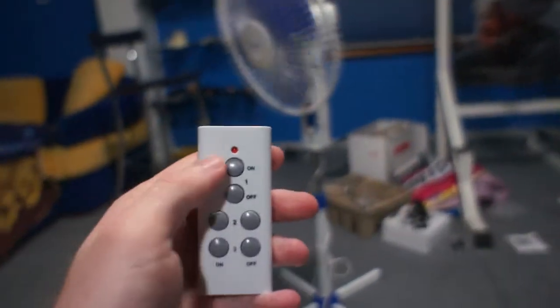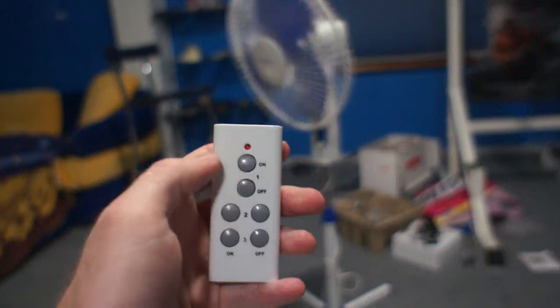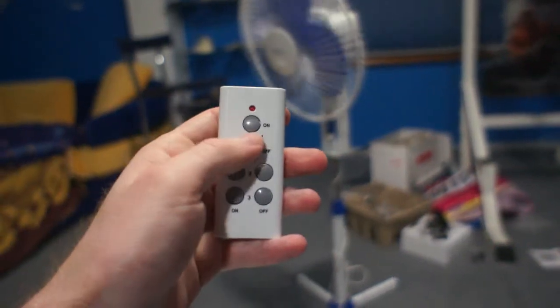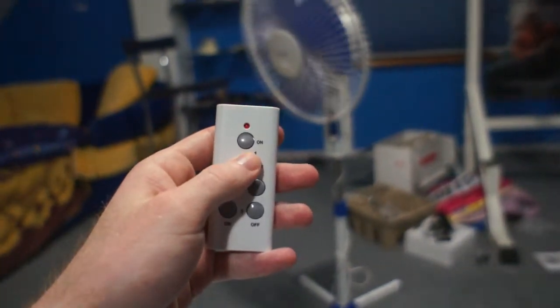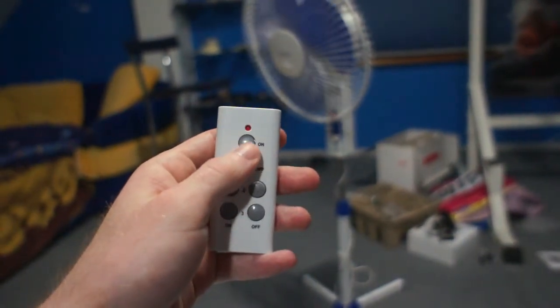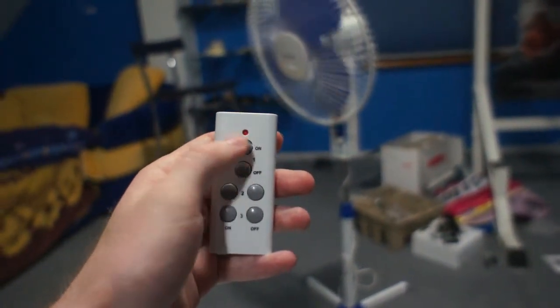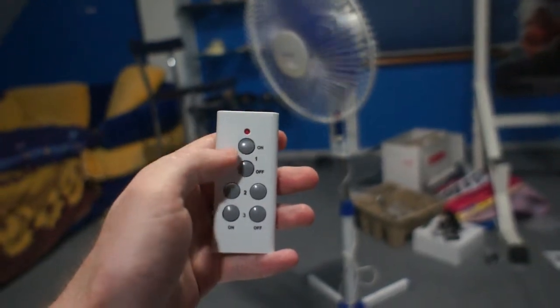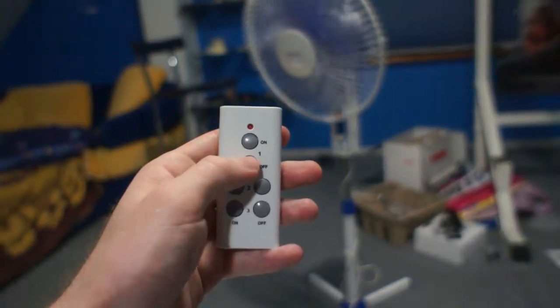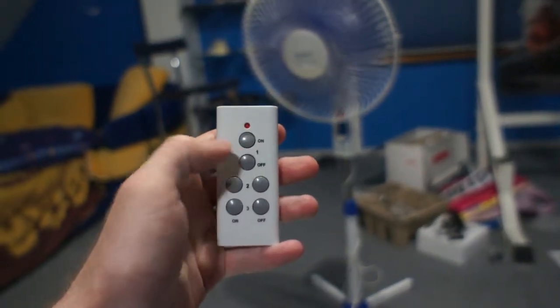You can also control your fan from remote. On. And off.